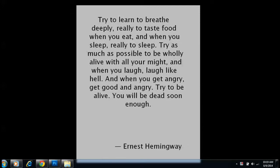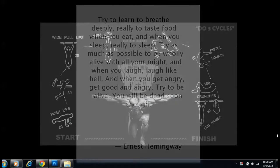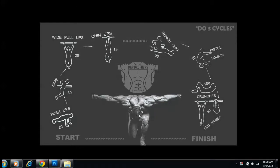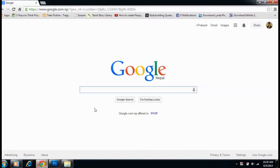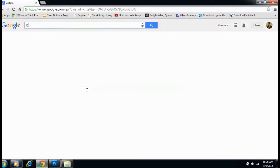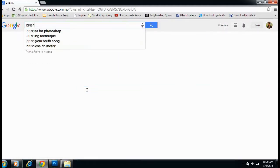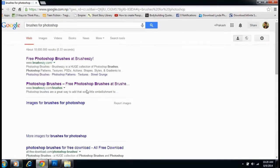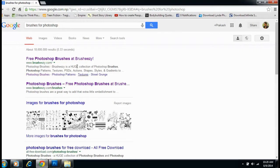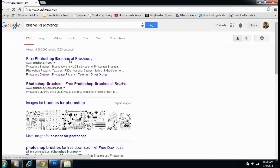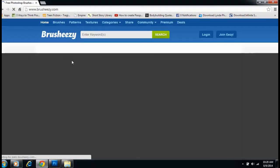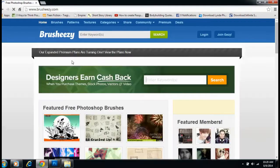Let me show you how to download any brushes for Photoshop and install it. All you have to do is follow me. First, go to Google, then search for 'brushes for Photoshop.' Let's click and go into the website. This is one of the best websites where I download brushes.